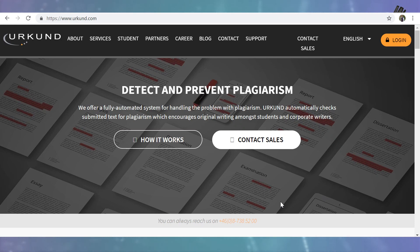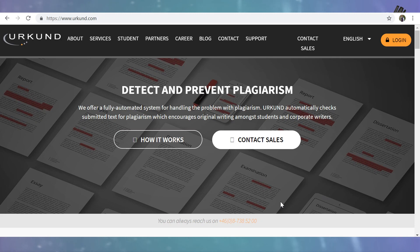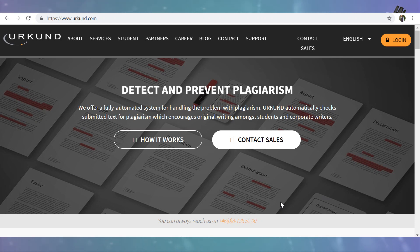Dear learners, that was all about using Urkund for plagiarism detection. You can explore other similar plagiarism detection software for your academic writing. Stay tuned for more lessons and happy learning.